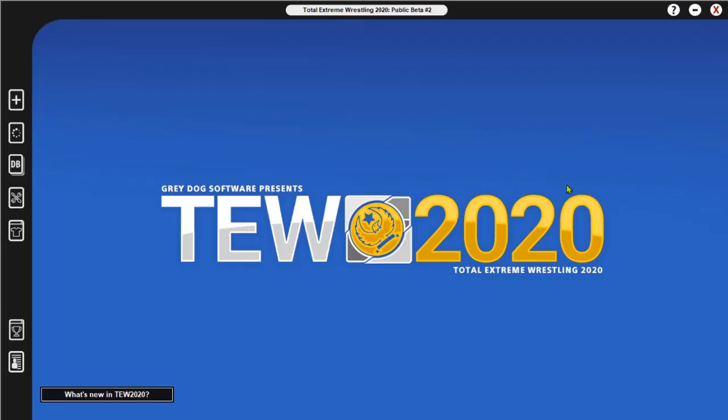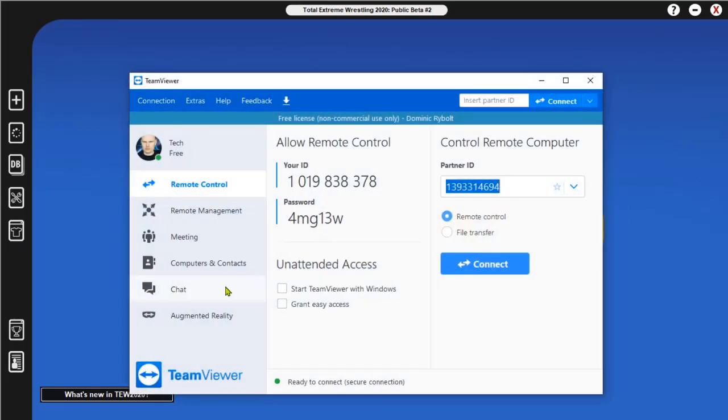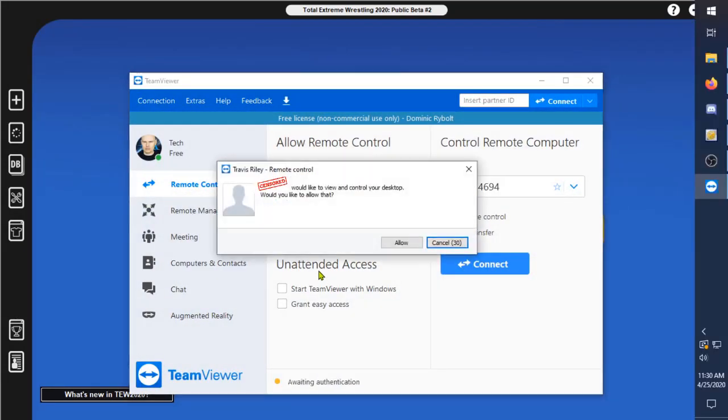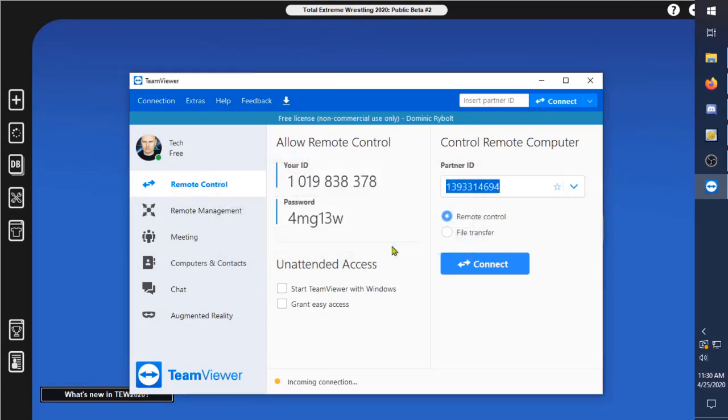Even though I have Travis as a friend, he still has to ask for permission to hop in here. There's a security thing there. I'll allow him to hop in. It's coming all the way from England so it'll take a little bit.